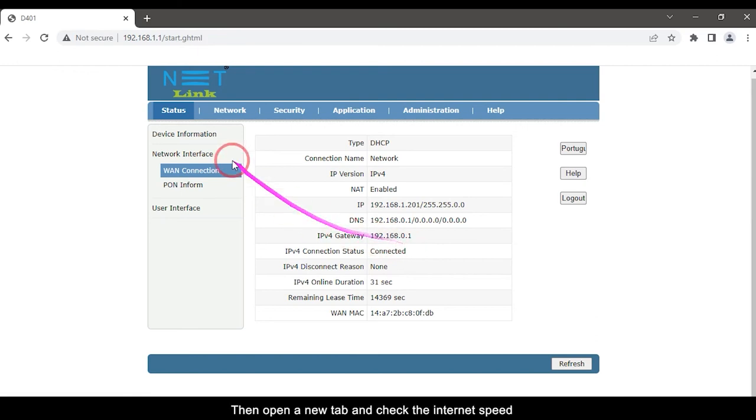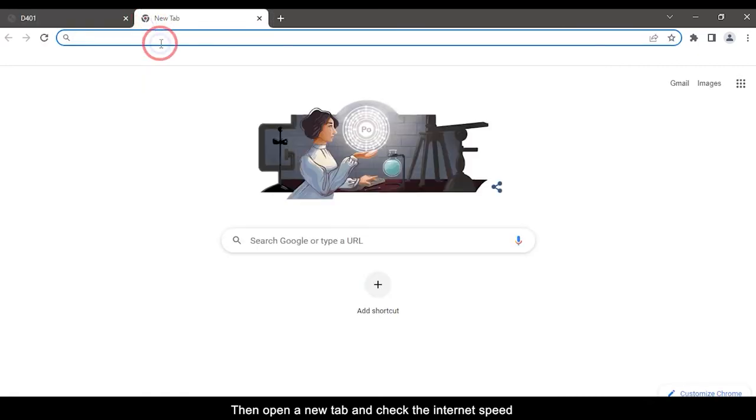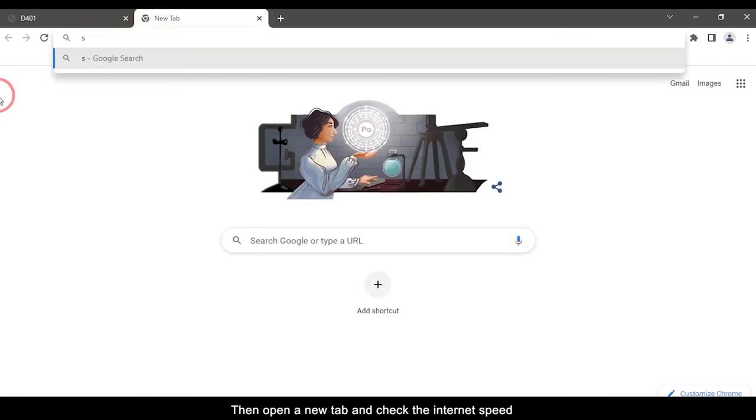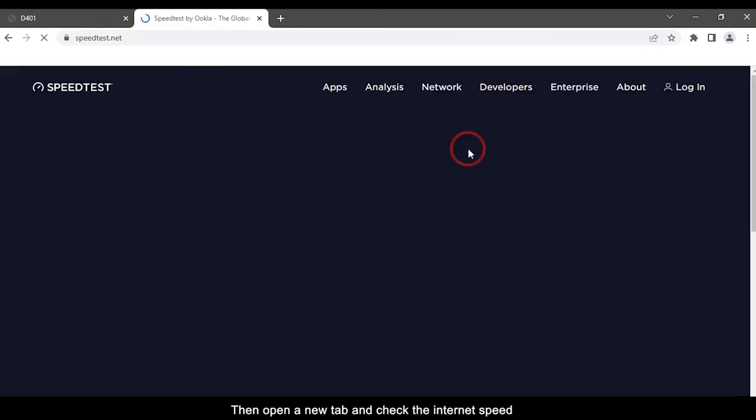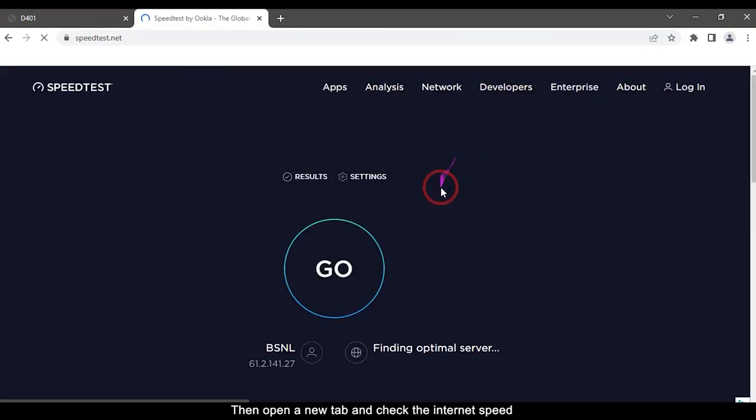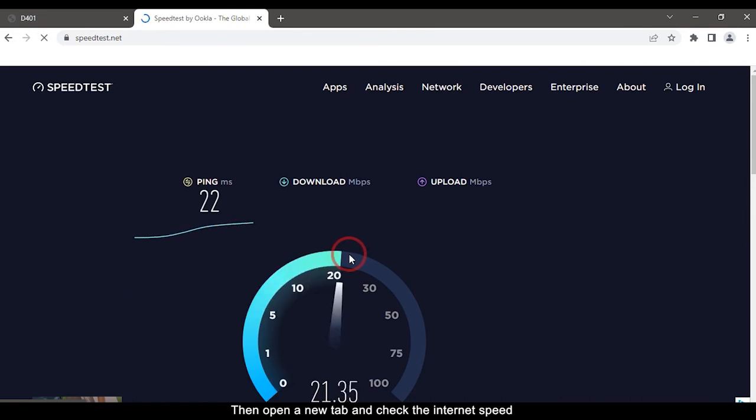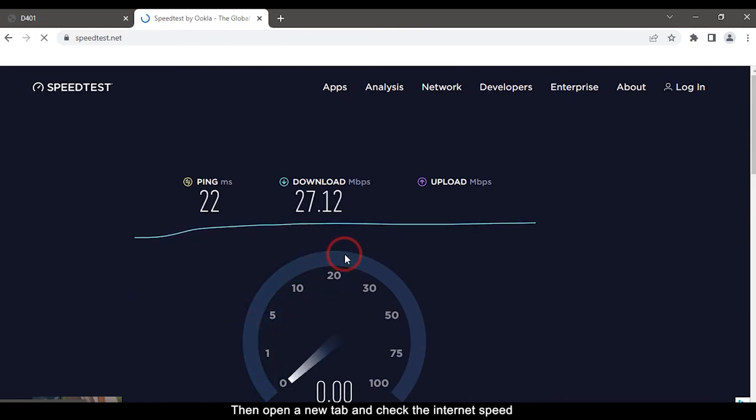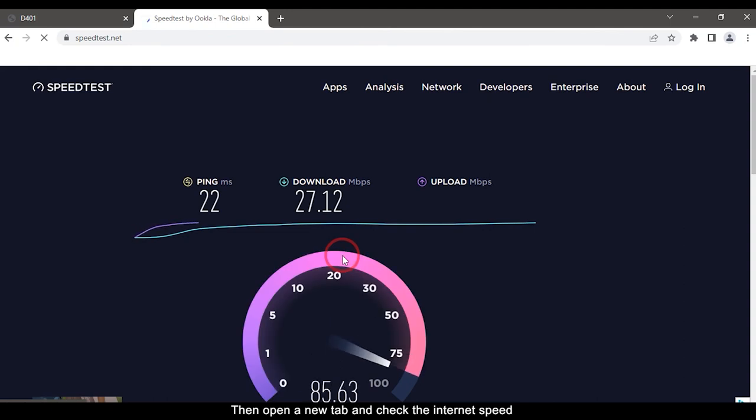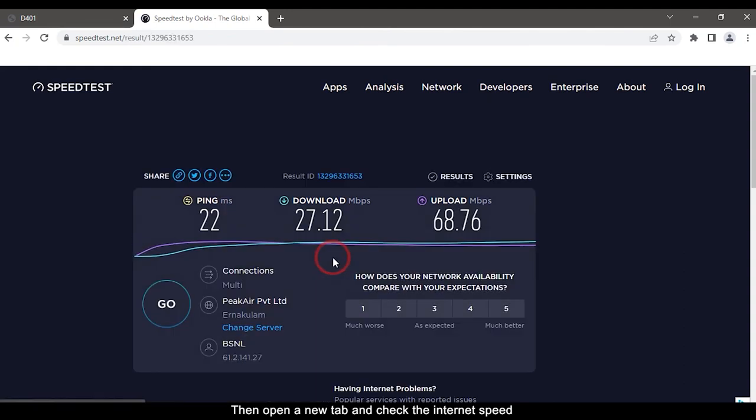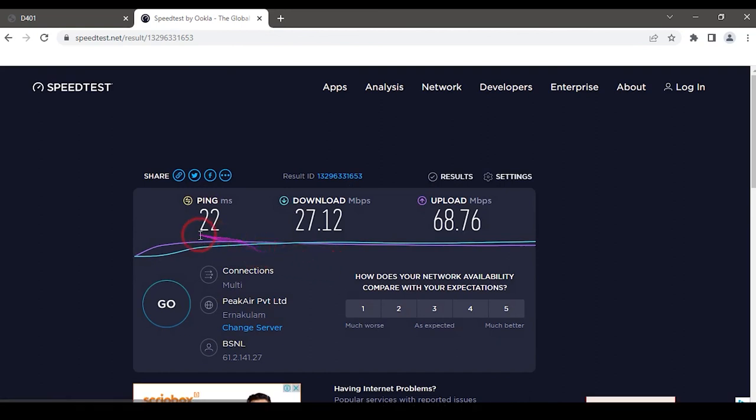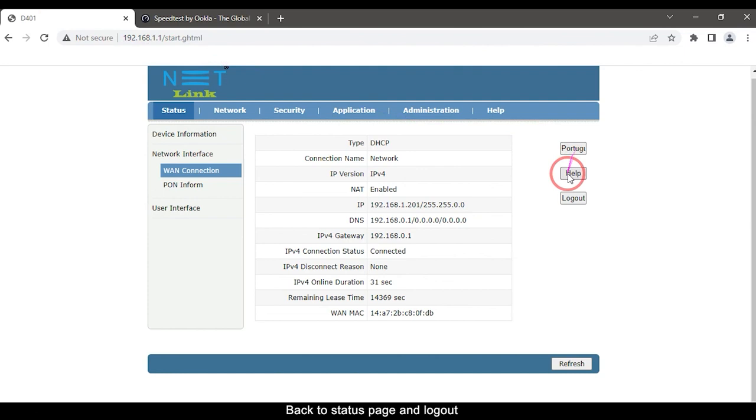Then open a new tab and check the Internet speed. Back to status page and logout.